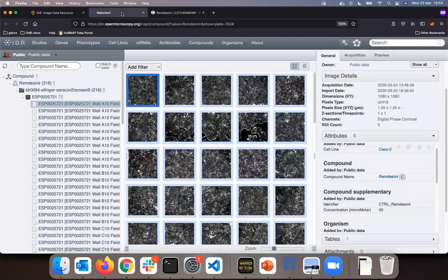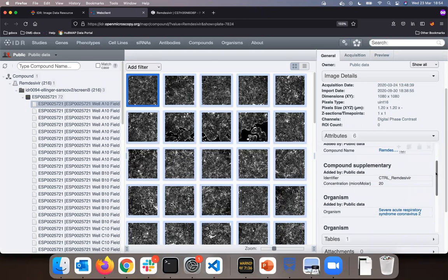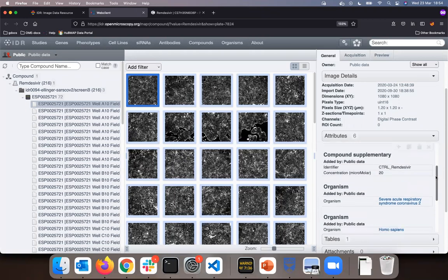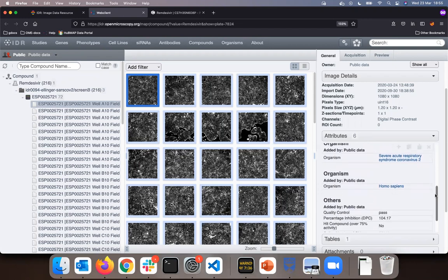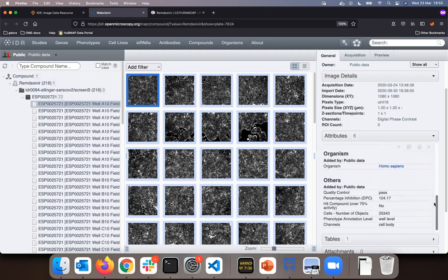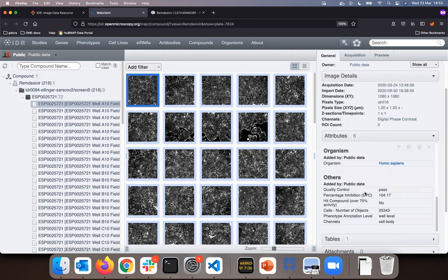I will go back to IDR and scroll in the attribute section of the metadata lower to the section others. This was also submitted by the authors of the paper and it shows the percentage inhibition DPC.